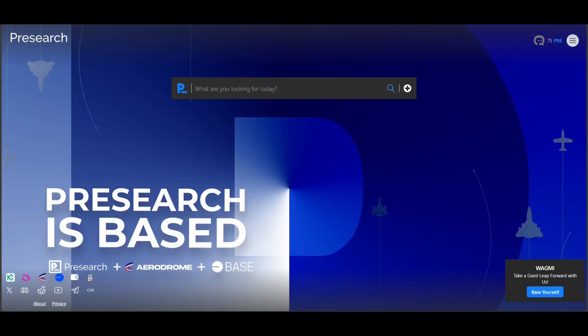Thank you for joining me for today's pre-search tutorial video. Deposits and withdrawals of the PRE token are now available on the pre-search platform for both the Ethereum and Base chains. This is a step closer towards full Web3 integration for pre-search. In this video, I will show you how to deposit and withdraw PRE tokens for both the ETH and Base chains on the pre-search platform.